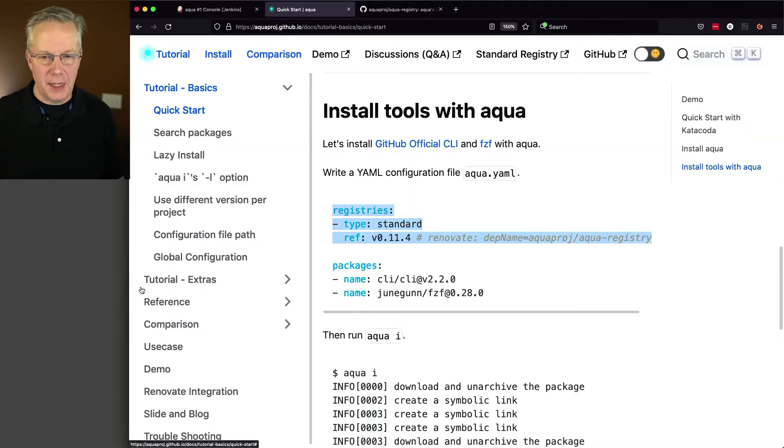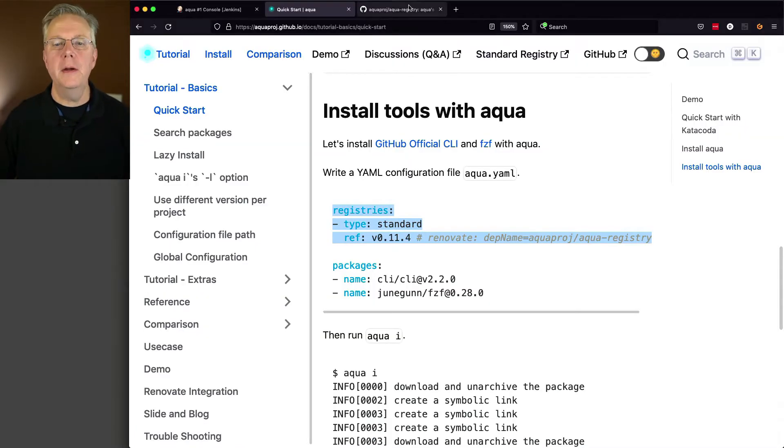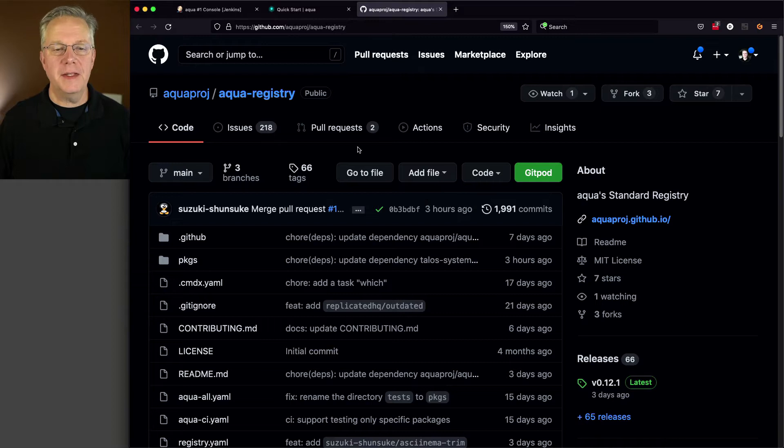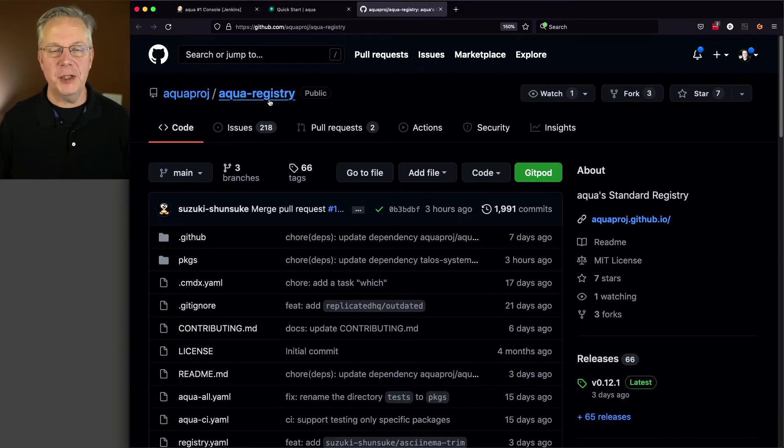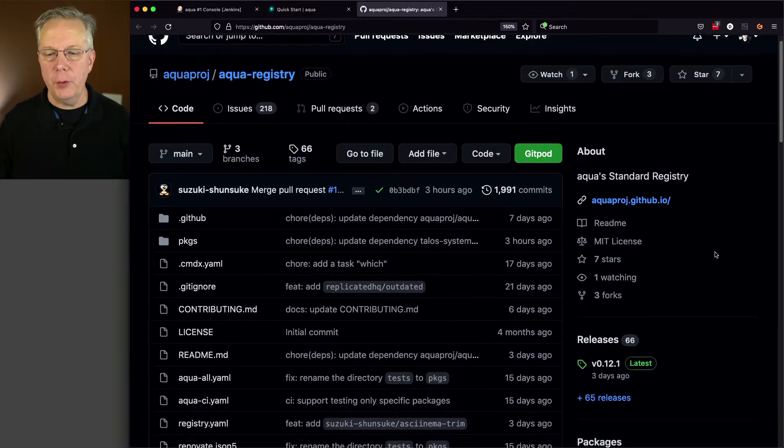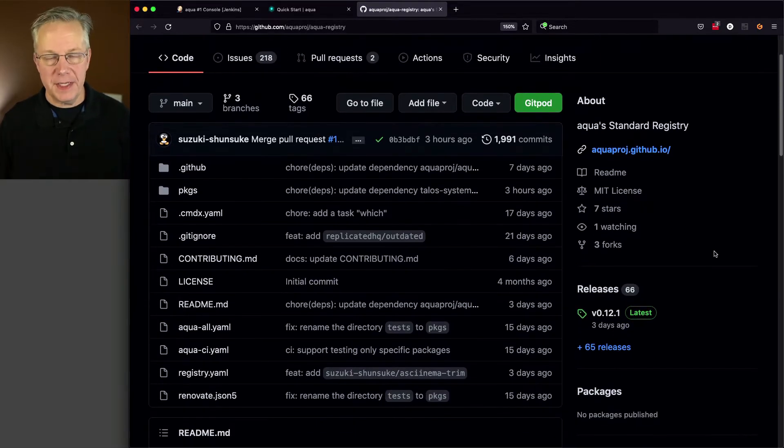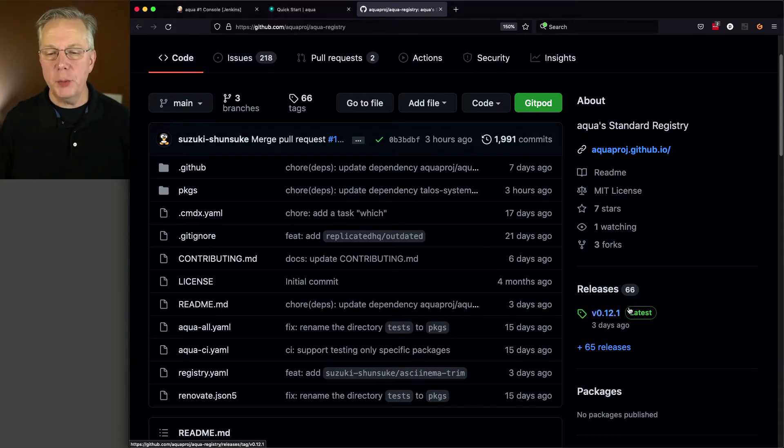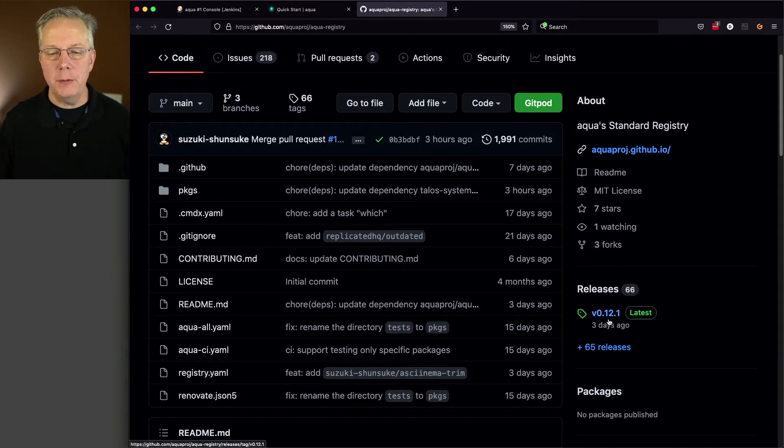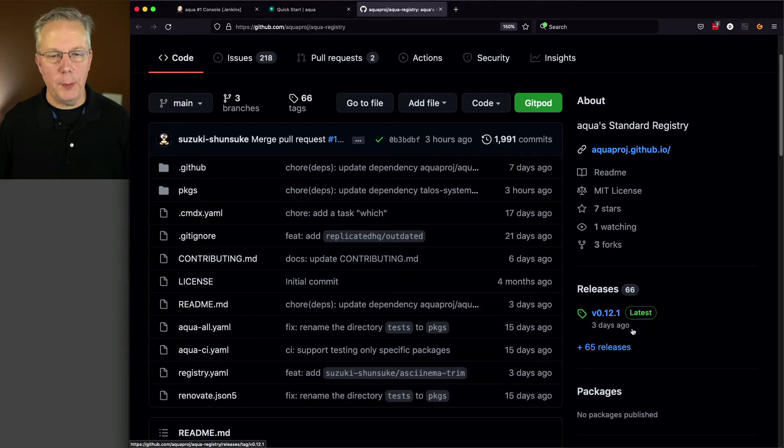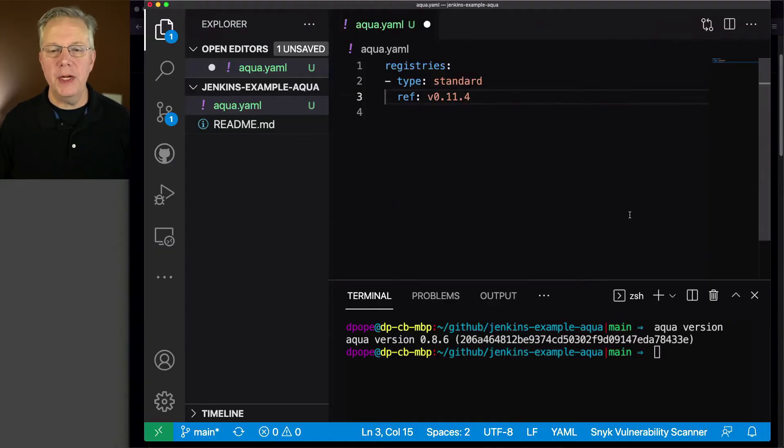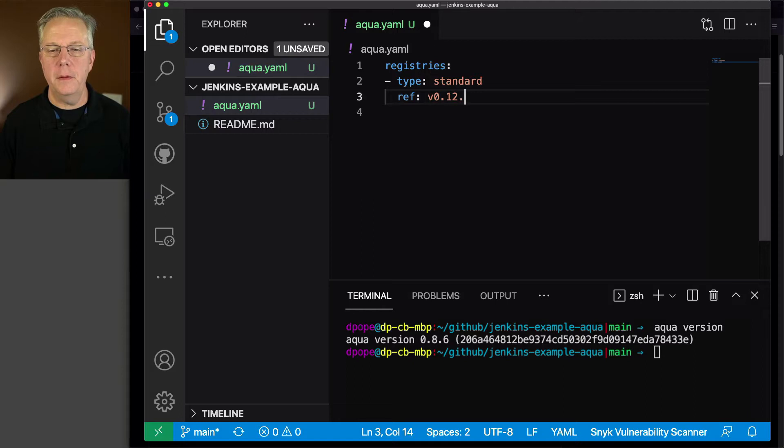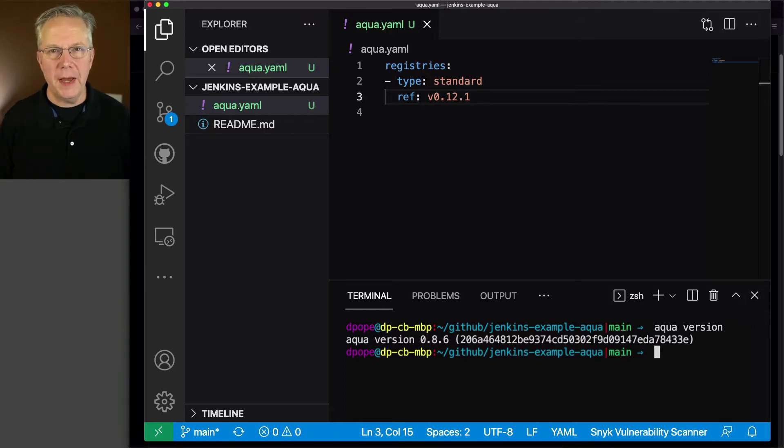That's at aquaproj/aqua-registry. And if we look here at the time of recording, the most recent release is 0.12.1, so I'm going to go back and update my registry to be 0.12.1. So now that we have the registry defined, I want to go and find a CLI that I want to install.